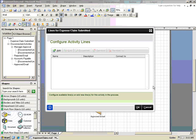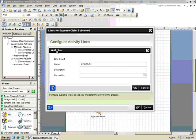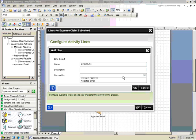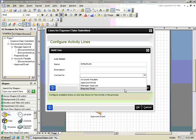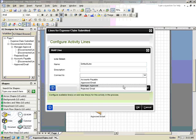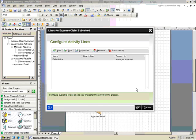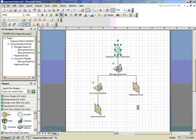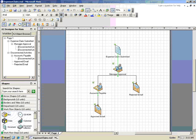To add a new activity line, click on Add and in the Connect To dropdown, select the activity that you want to connect to. In this case, we'll choose Manager Approval. Once configured, you'll notice that a green line between the Expense Claims Submitted task and the Manager Approval task is displayed, indicating that the K2 process includes that configuration.